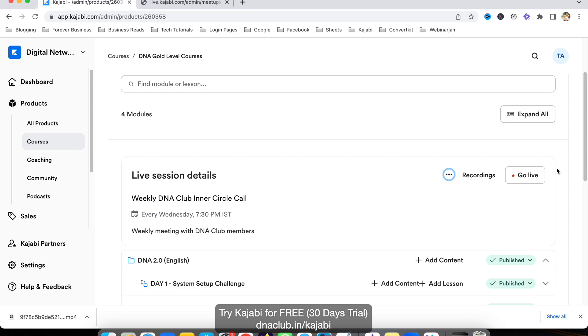I hope you got some understanding about how to use the live feature in Kajabi courses. This can be used for inner circle calls or meetings with your students. This is really very useful, and I'm looking forward to much more improvement.